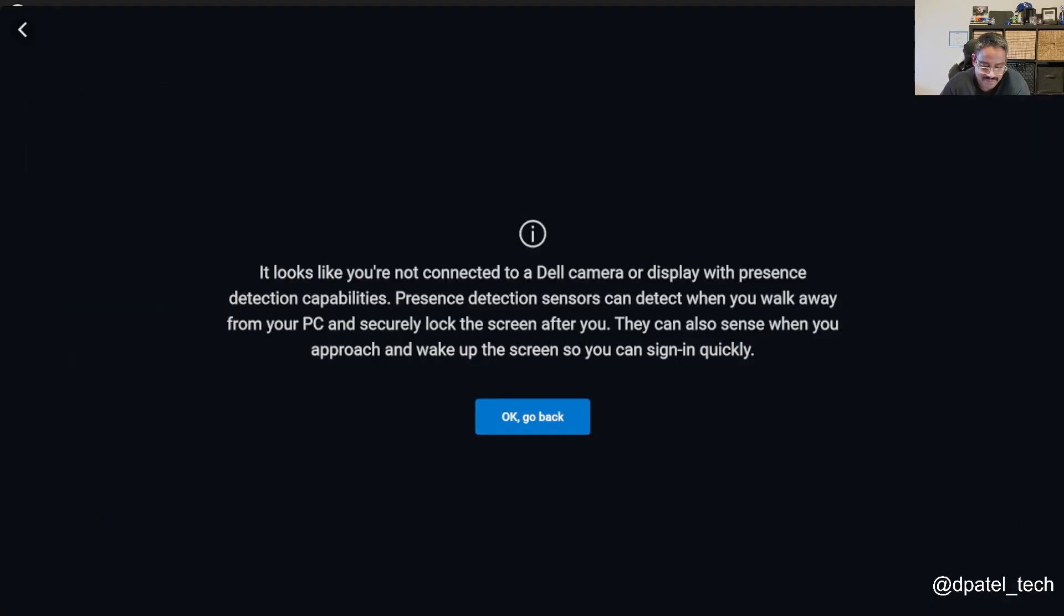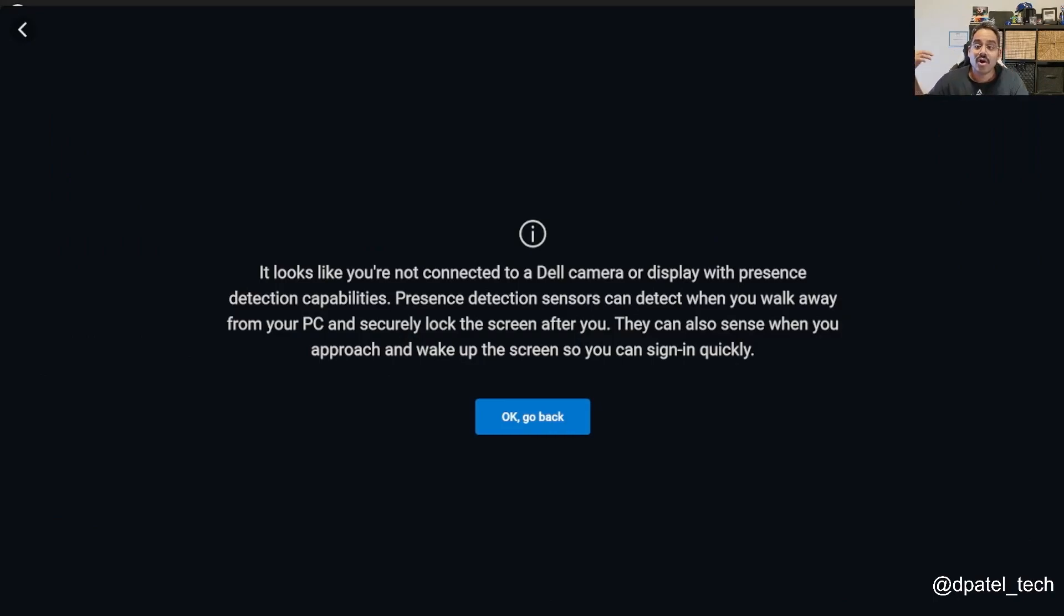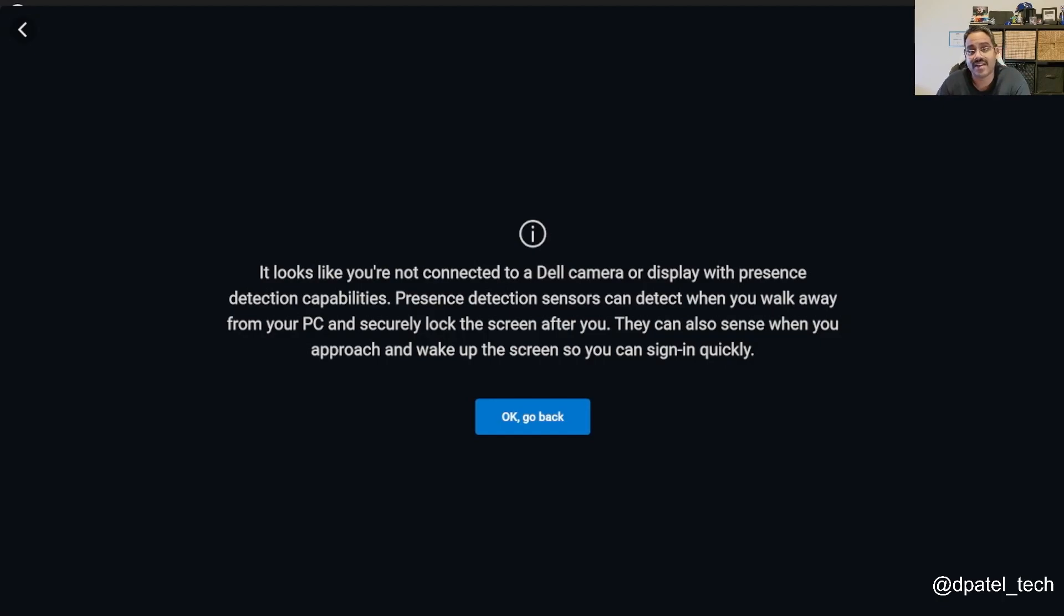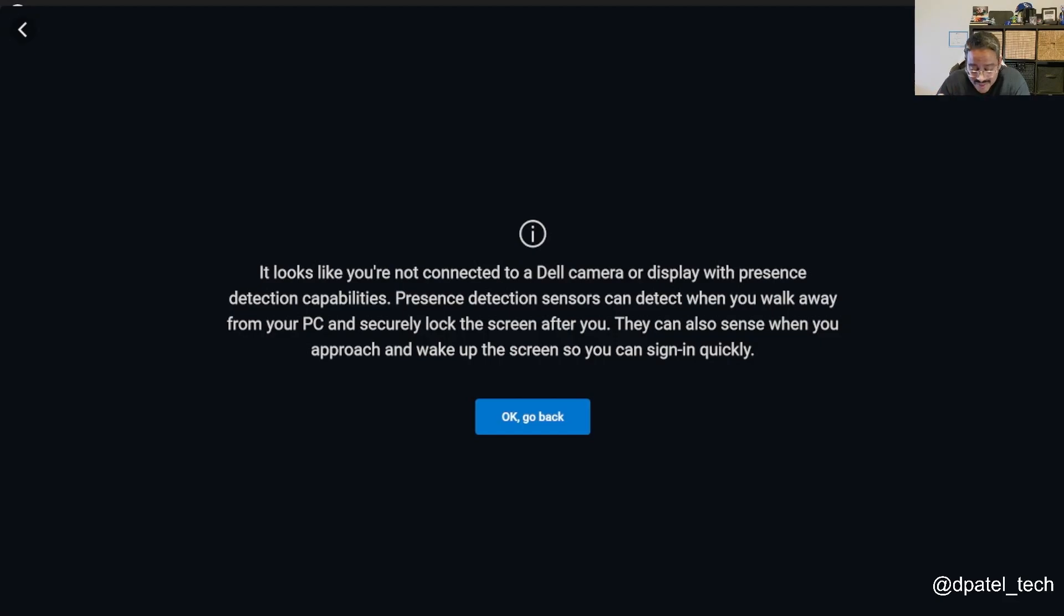And lastly, if you think about presence detection, whether we're doing look away detect or onlooker detection, if I'm working in a coffee shop and someone's creeping over my shoulder, this particular device doesn't have the proximity sensor. So I'm not able to bring up the console here for you.